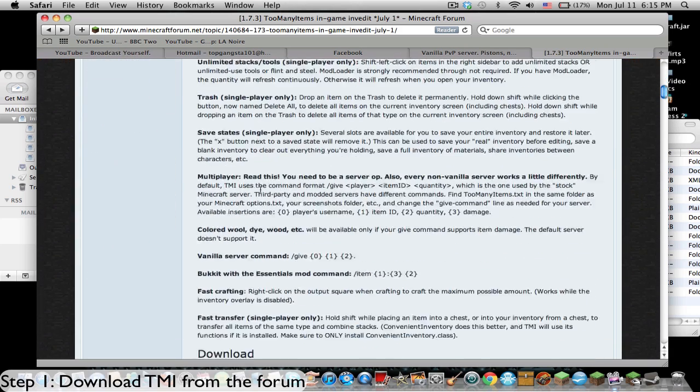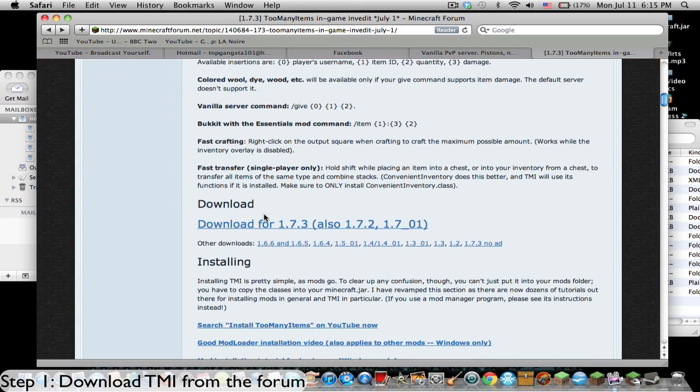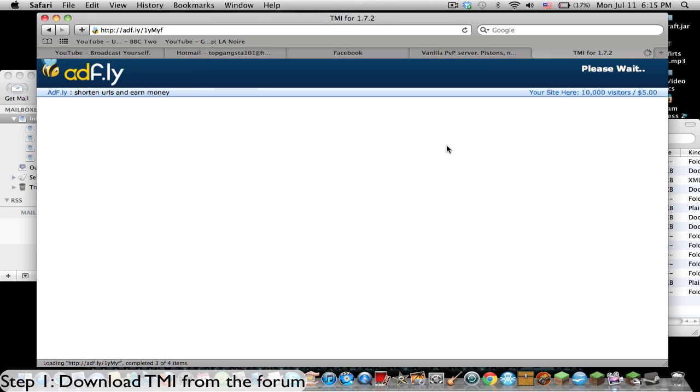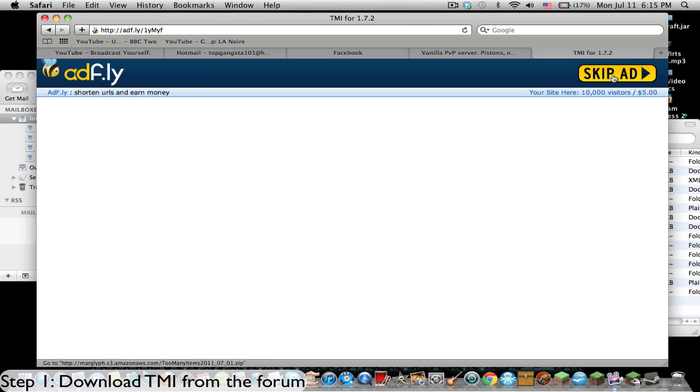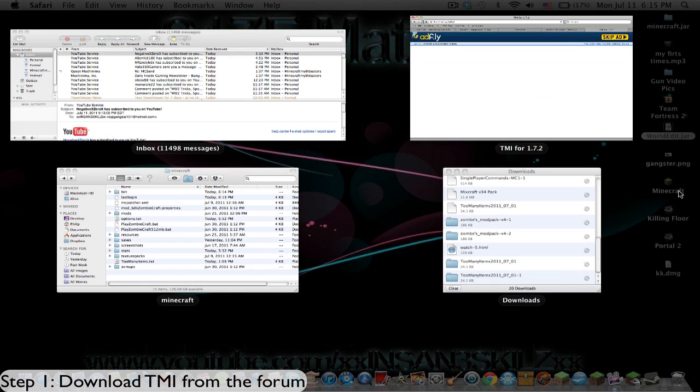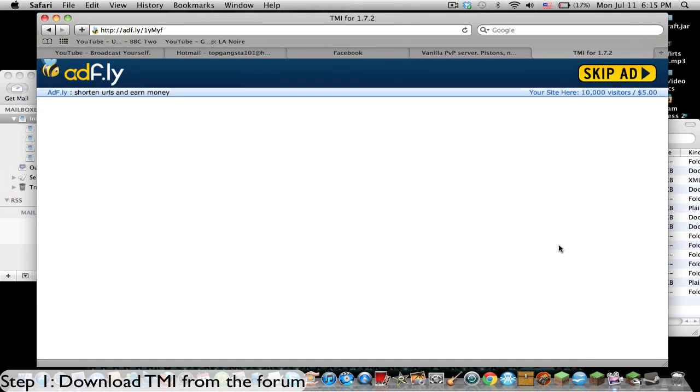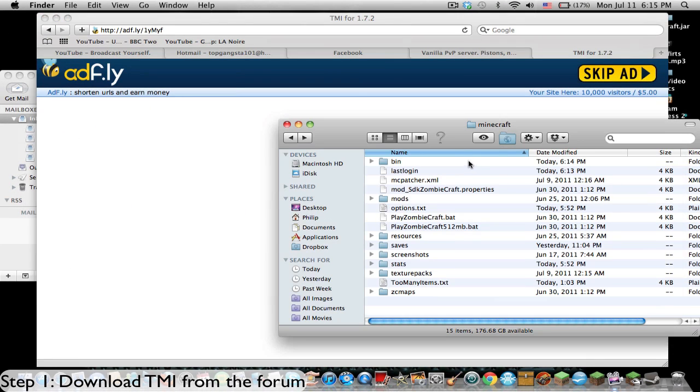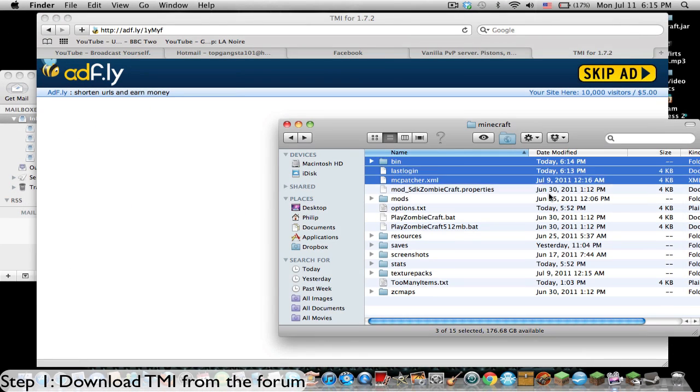What we're going to do first is go down here and download for 1.7.3, and we'll have to wait for it to download. We'll just click on this once it's done. So you go over here, and there it is downloaded.